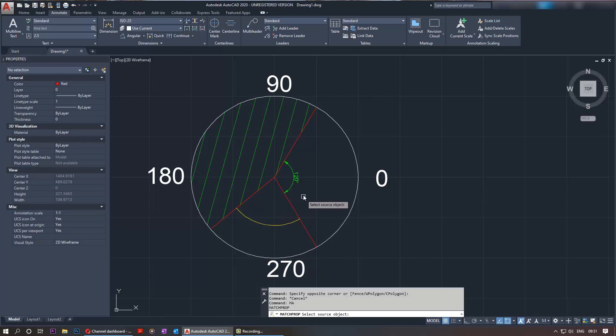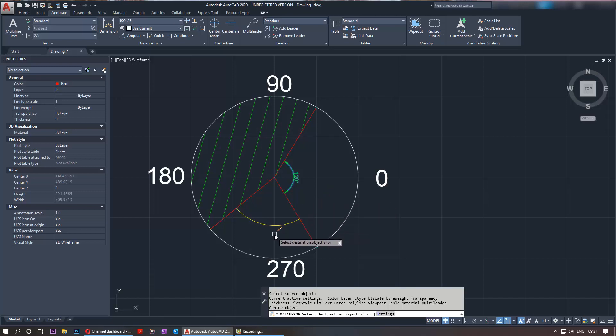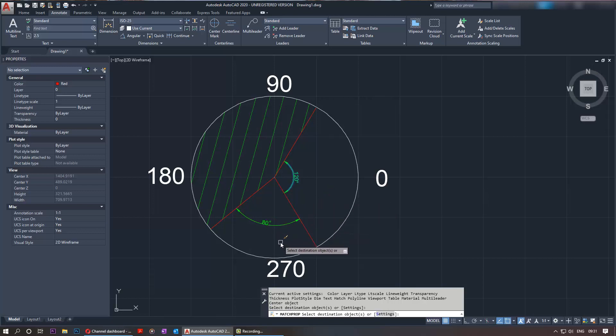So you select the source, and now you can select the destination object or objects. In this example we're just selecting one, so just select on that one. You can select more than one and just keep selecting, but for now that should do the trick to show you how to apply.